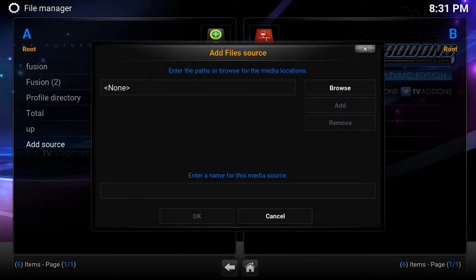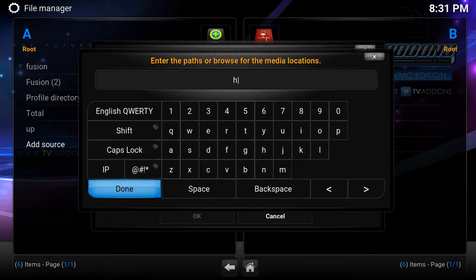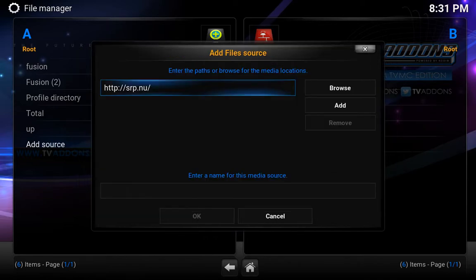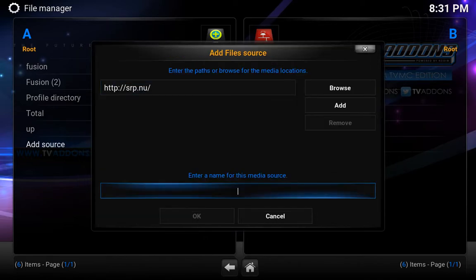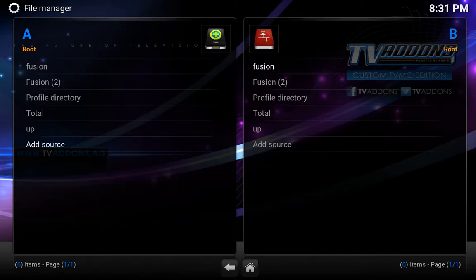Add another source. So it's going to be http://srp.nu. Hit done. Go down and give it a name, so we're going to call it srp.